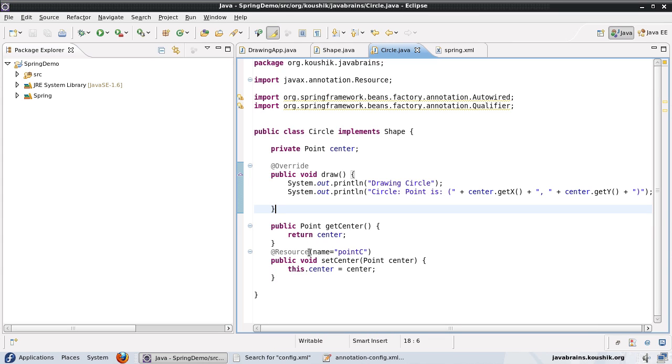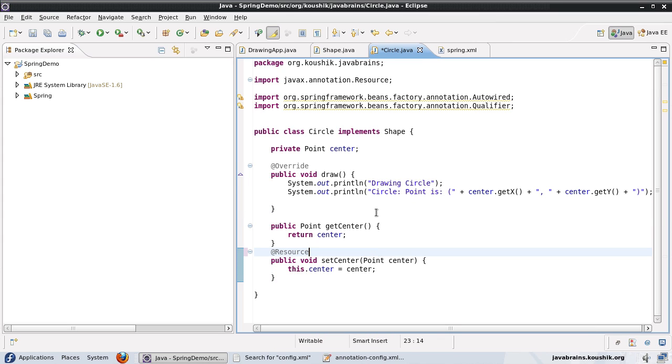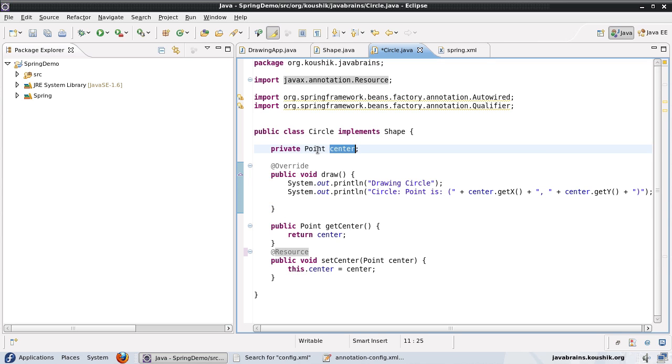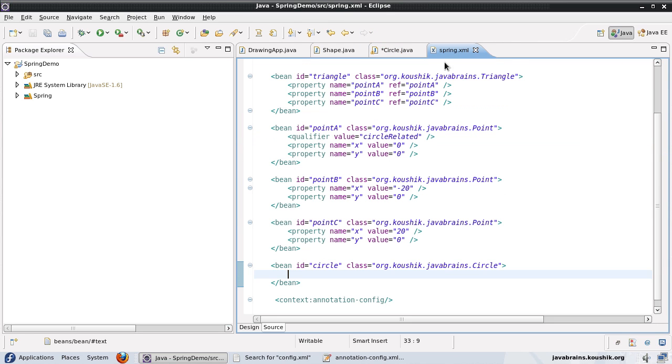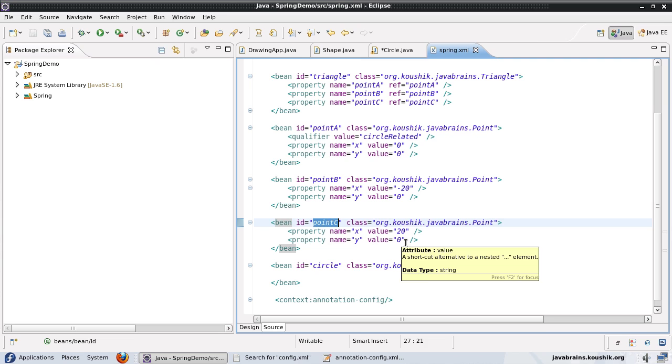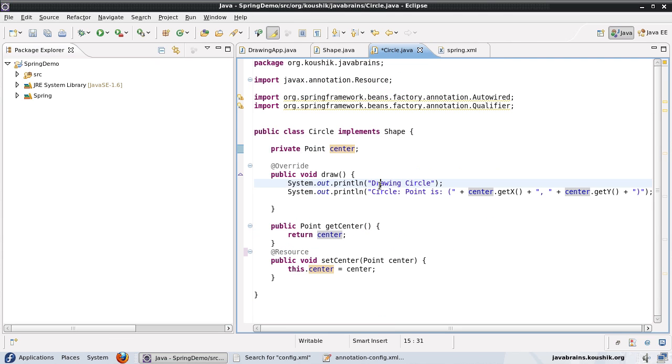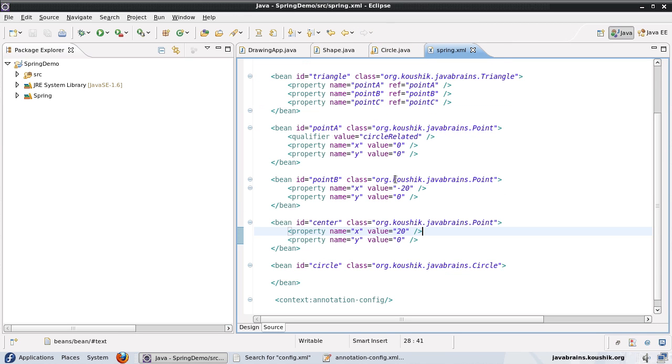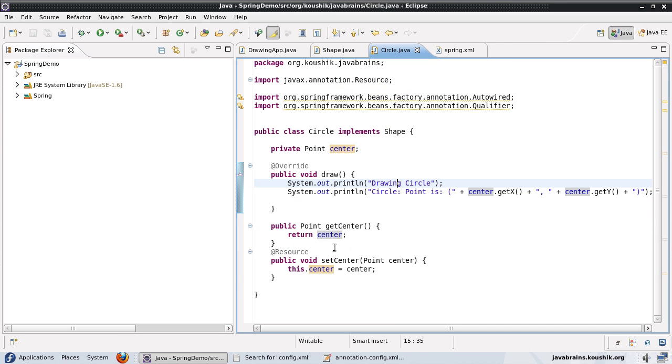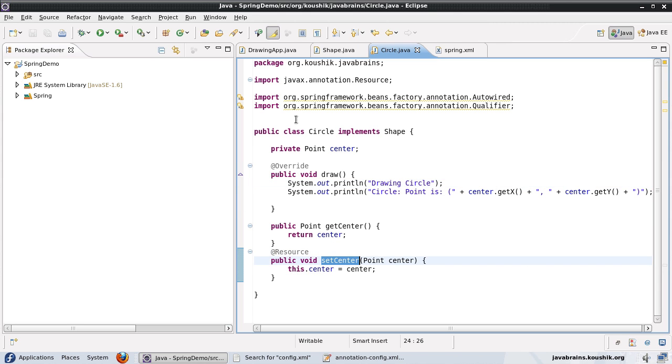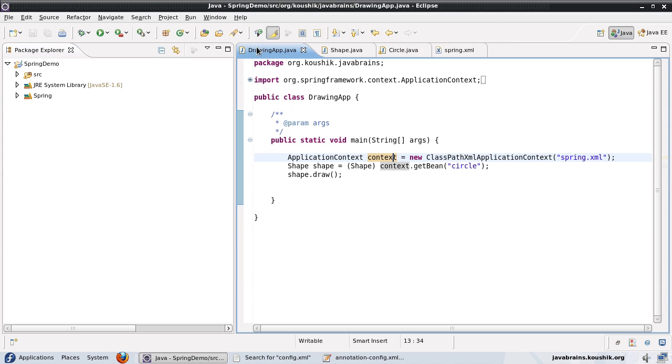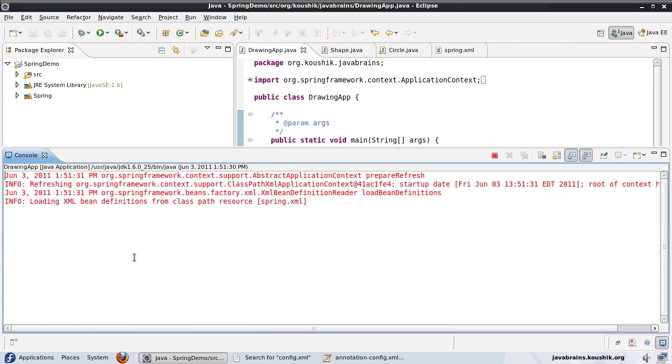Now, if I do not specify the name, what this is going to do is it's going to look for a bean with the same name as the member variable itself. Now, if I define this as center, let's save this and save this, it's going to pick that up because it has the same name as the member variable itself. I have not defined a name. So by default, it goes for the name of the member variable itself. Now, let's run this.